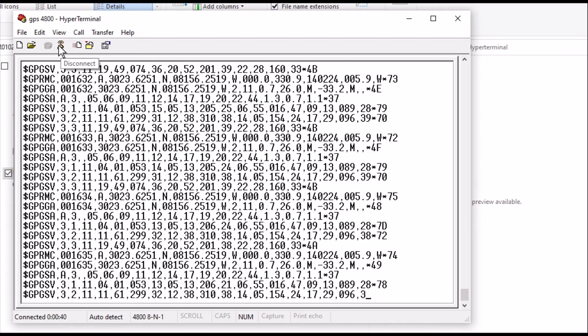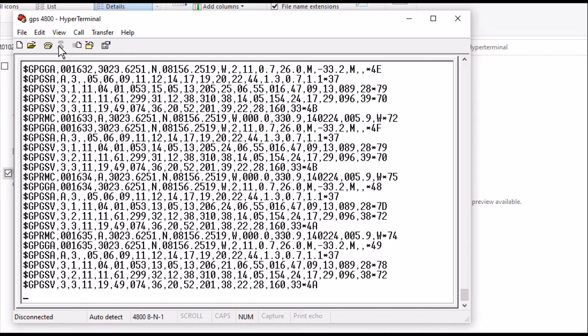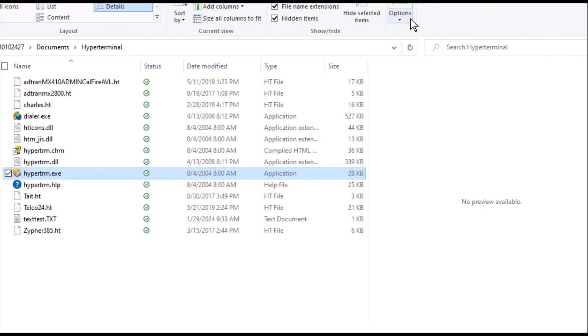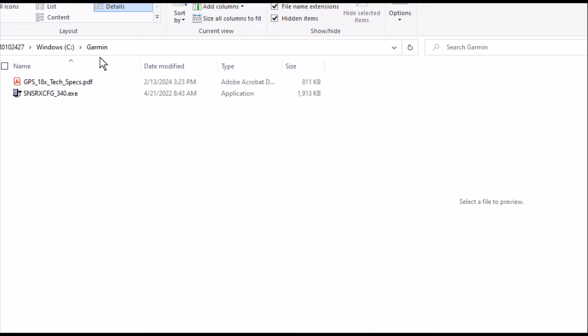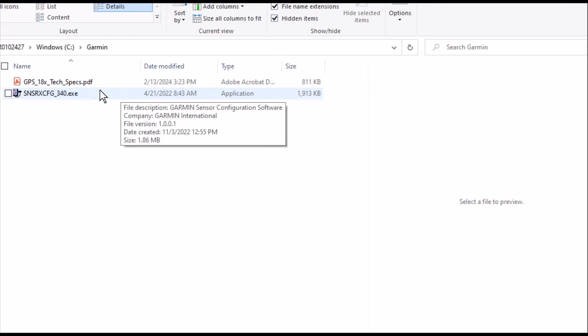So we're going to go ahead and disconnect with this. And we're going to go ahead, and we can minimize that. We'll come back to it when we're done here. But let's go back to the Garmin and enter into the programming mode.